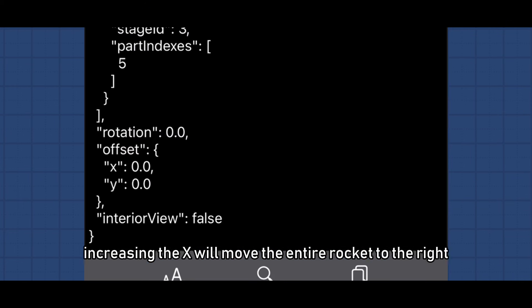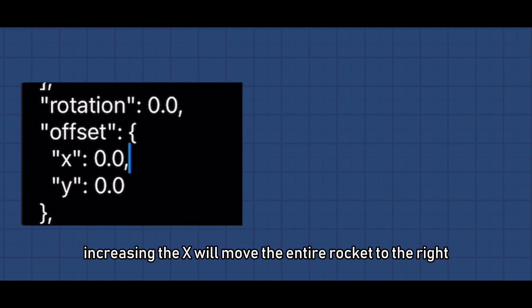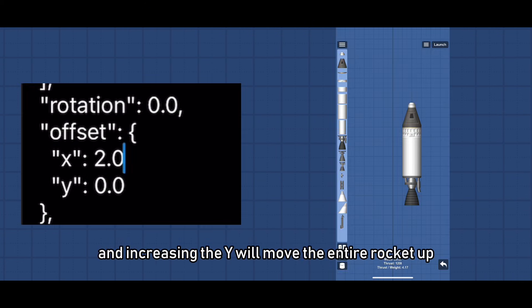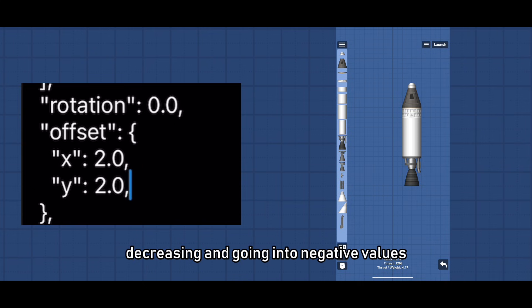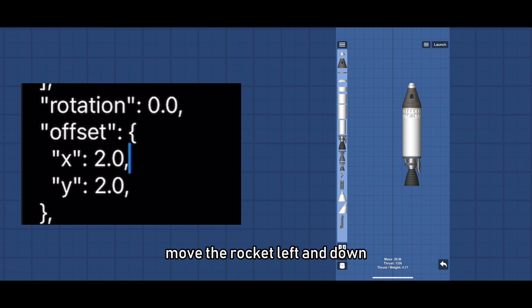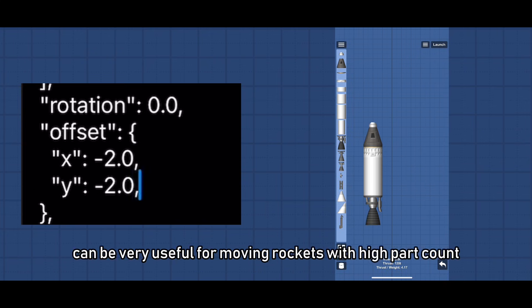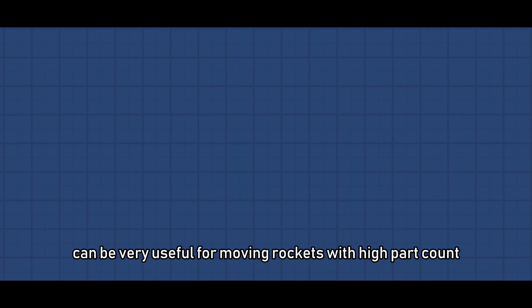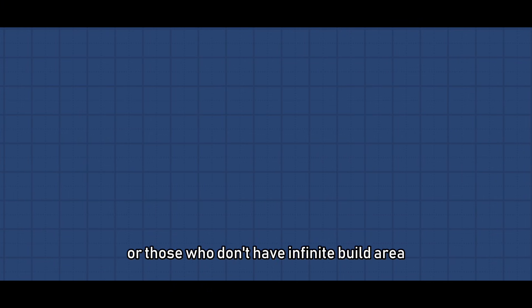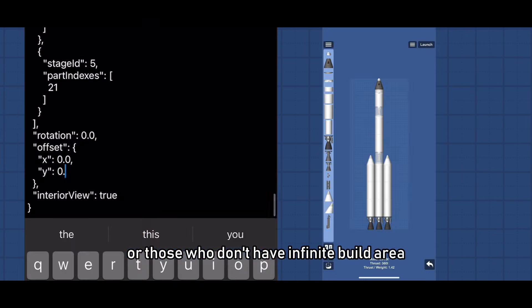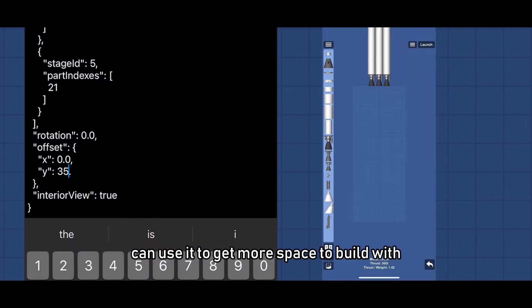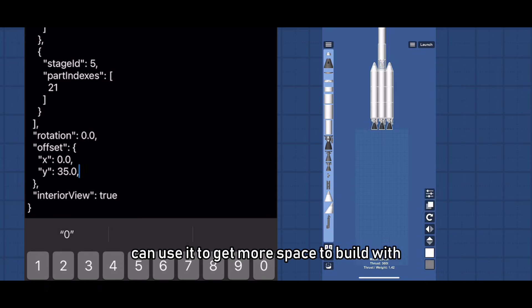Now to the offset. Increasing the X will move the entire rocket to the right and increasing the Y will move the entire rocket up. Decreasing and going into negative values move the rocket left and down. Can be very useful for moving rockets with high part count so it won't crash your game, or those who don't have infinite build area can use it to get more space to build with.